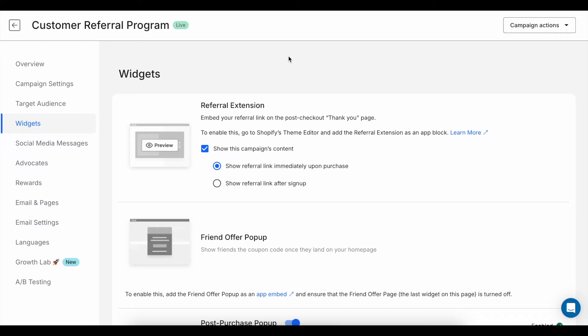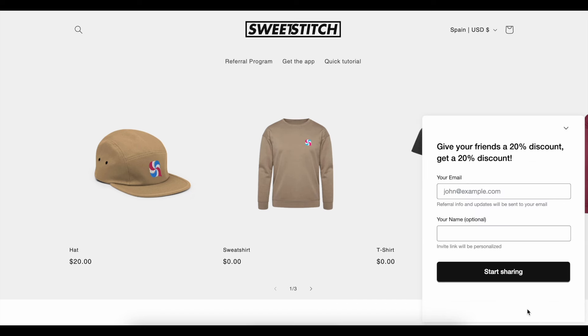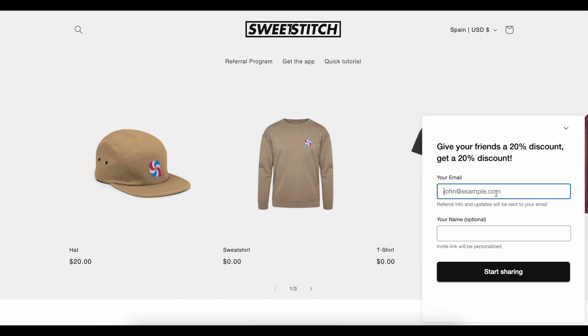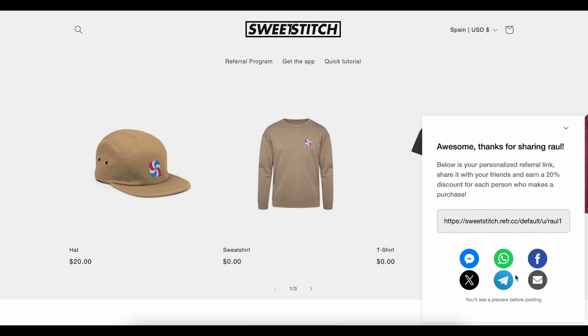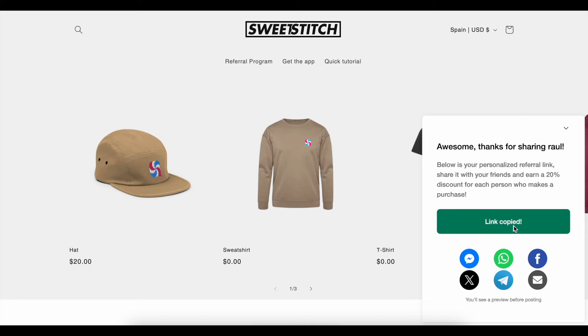The Referral Widget can be added directly to your store so customers can join the referral program whenever they visit. It's always there, so customers don't have to wait for an email to sign up for your program.